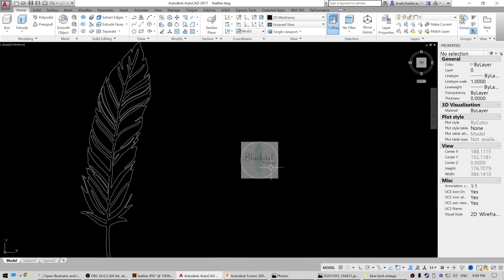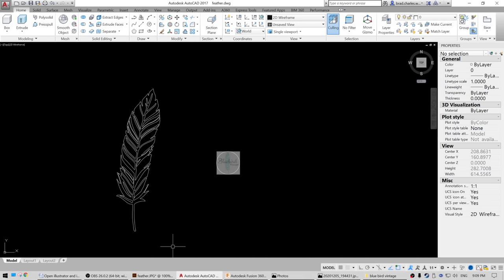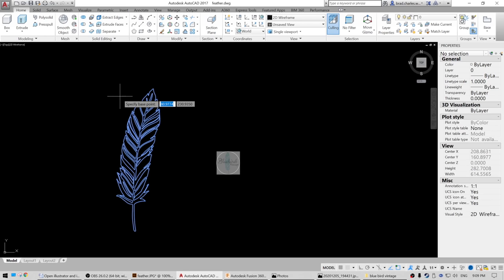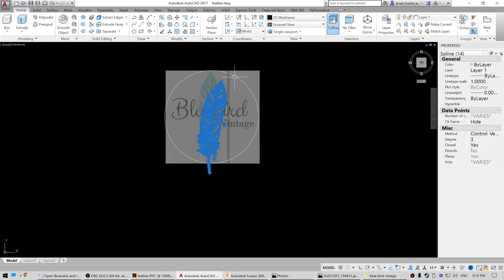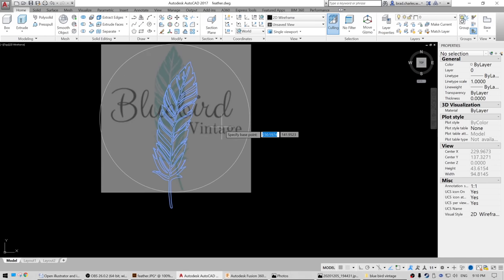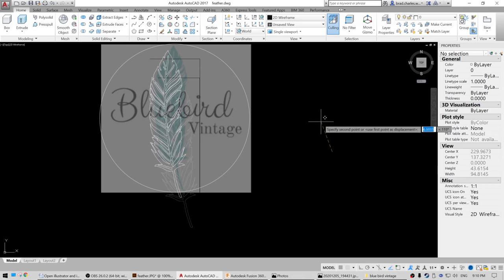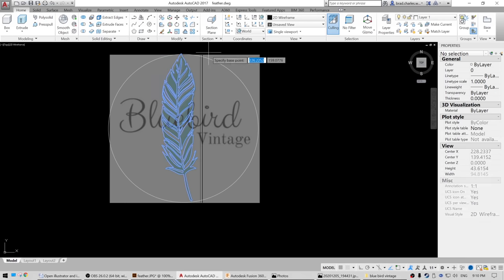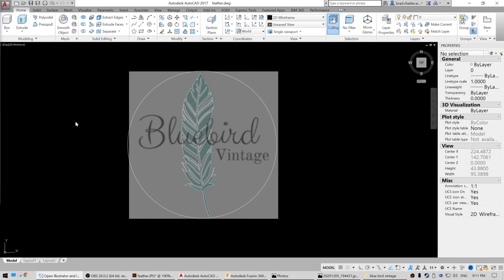This looks good. Next we're going to grab this feather and scale it down to fit inside there. We're going to rotate it because it's on a bit of an angle. Move this into place — it looks like we need to scale it down just a little bit. To get the font for this logo, I found a free online tool that analyzes fonts. I then went to a free font website and downloaded it.